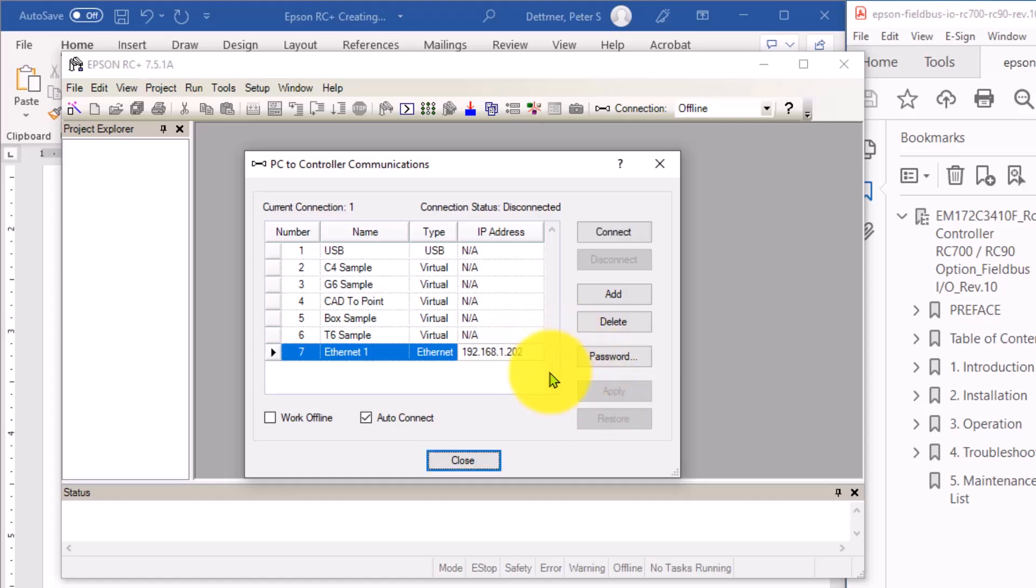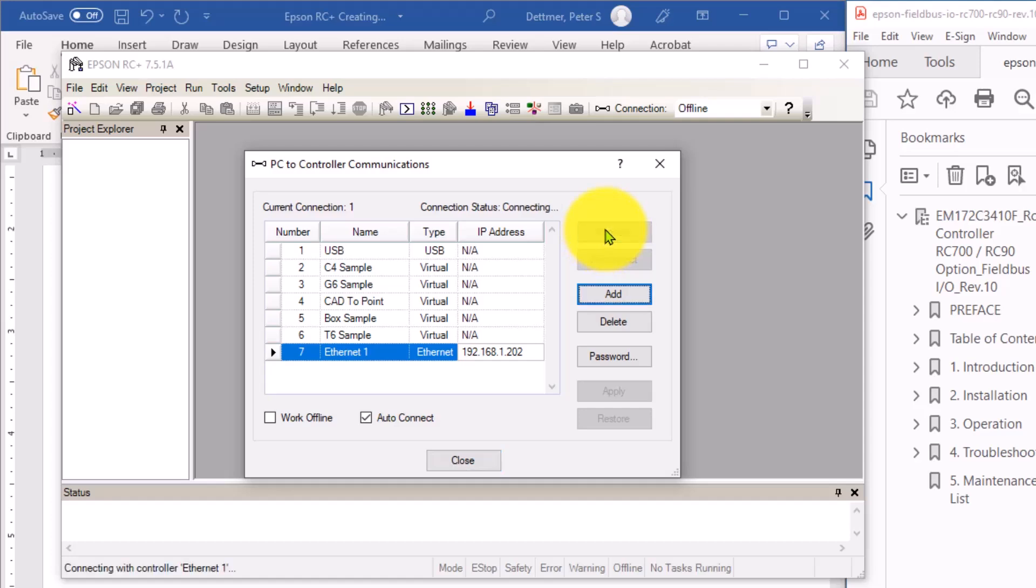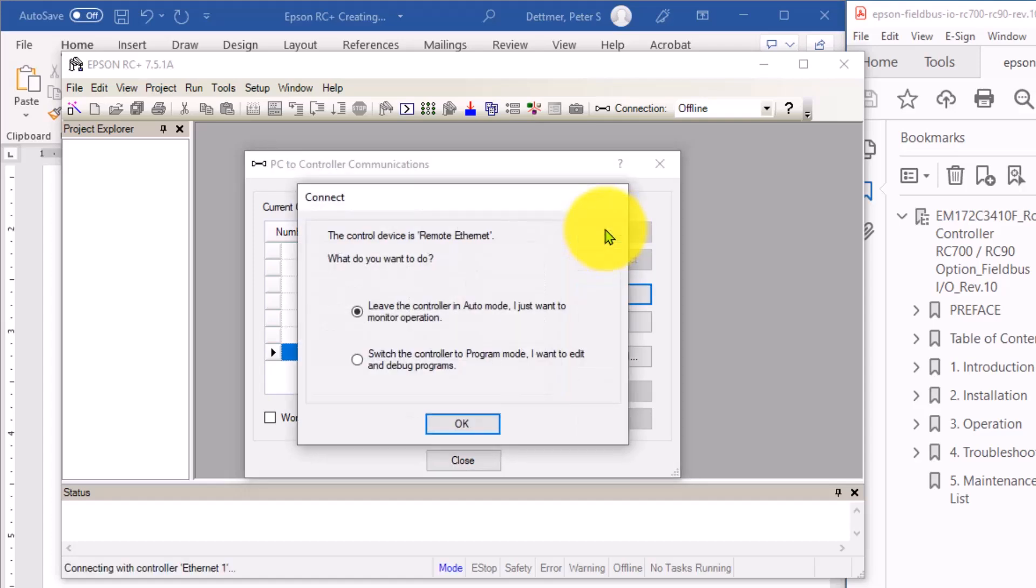So now I have this set. And the Auto Connect box is checked. If I click connect here and I configured this correctly, then I should get a dialog box that says the controller right now is in automatic mode. Do you want to leave it and just monitor operation? Or do you want to switch to program mode, which is what I want to do, because I want to bring the projects currently in the robot controller to my programming software.